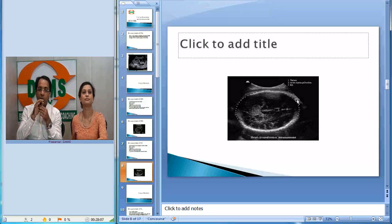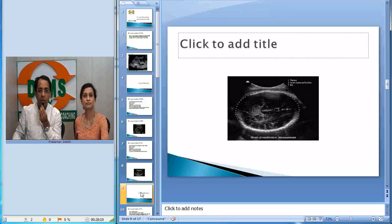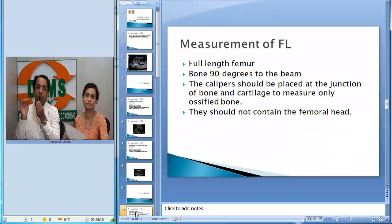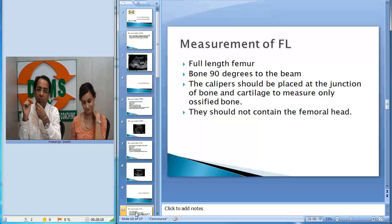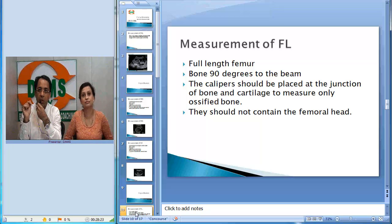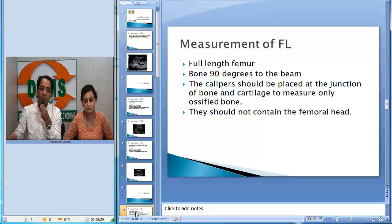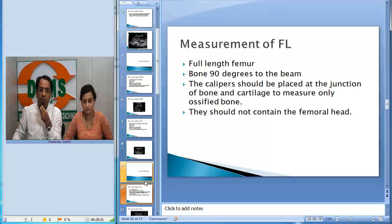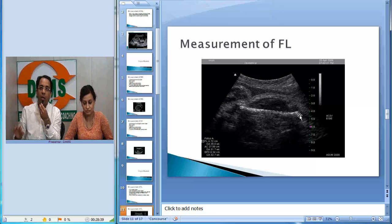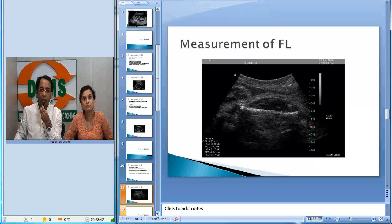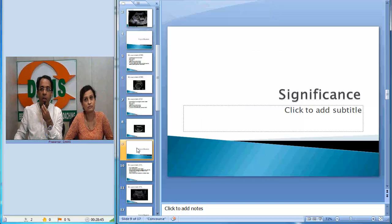The third fetal biometry parameter is femur length. You should see the full length of the femur in the measurement plane, with the bone perpendicular to the ultrasound beam. Calipers should be placed at the junction of bone and cartilage, measuring only the ossified bone, and should not include the femoral head. You measure from one end to the other, excluding the femoral head and cartilaginous part.